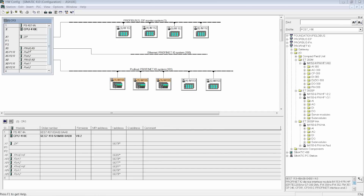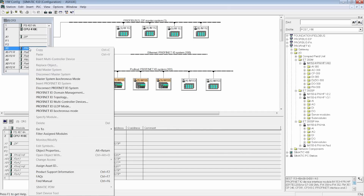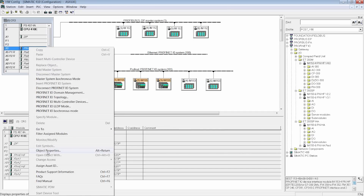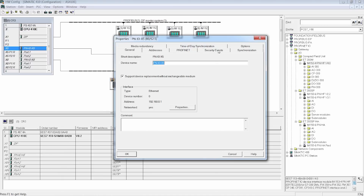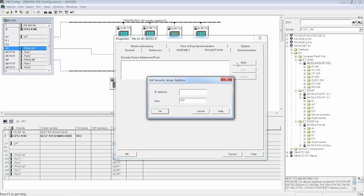Configuration in SIMATIC PCS7 is simple, for example configuration of event monitoring in the CPU. Events such as password or program changes as well as the loading of new configurations are automatically stored in the syslog memory.